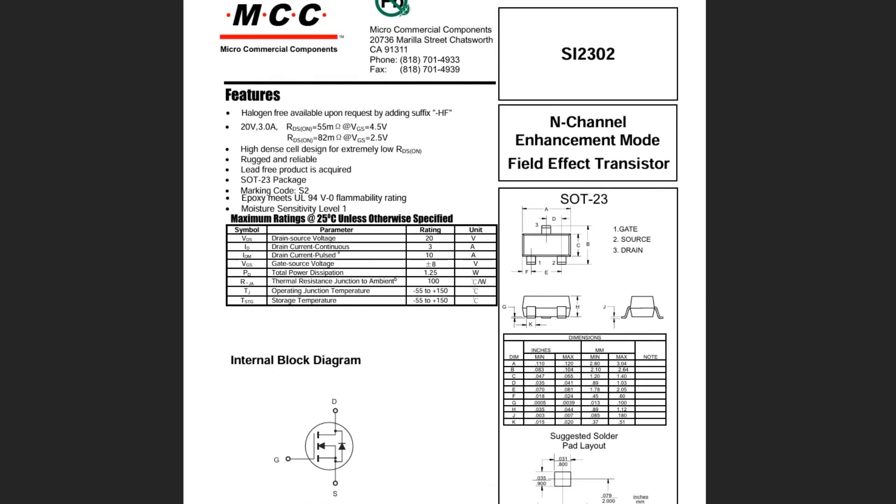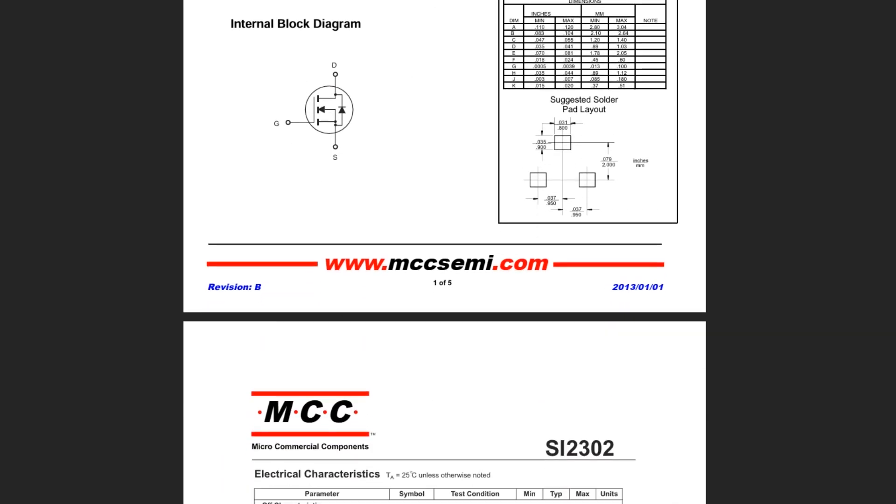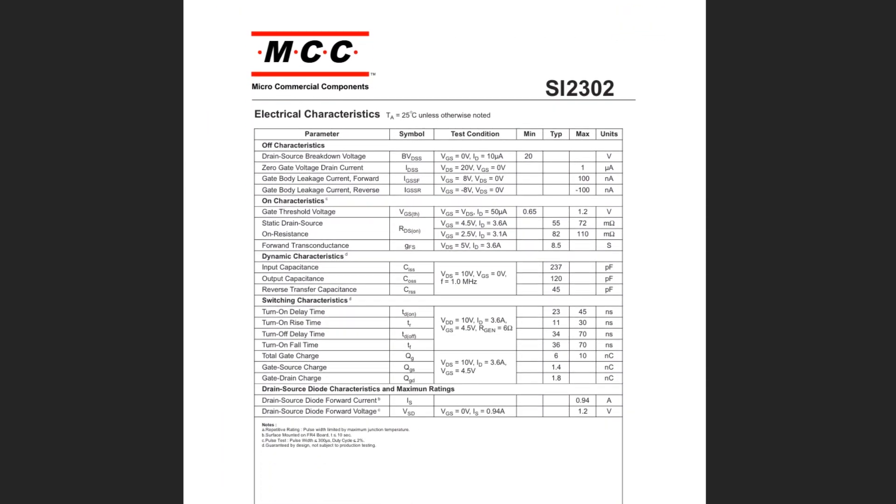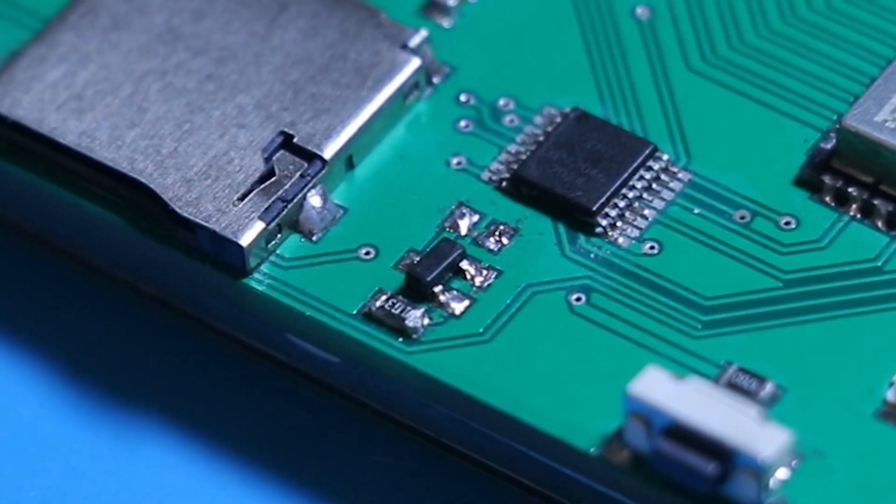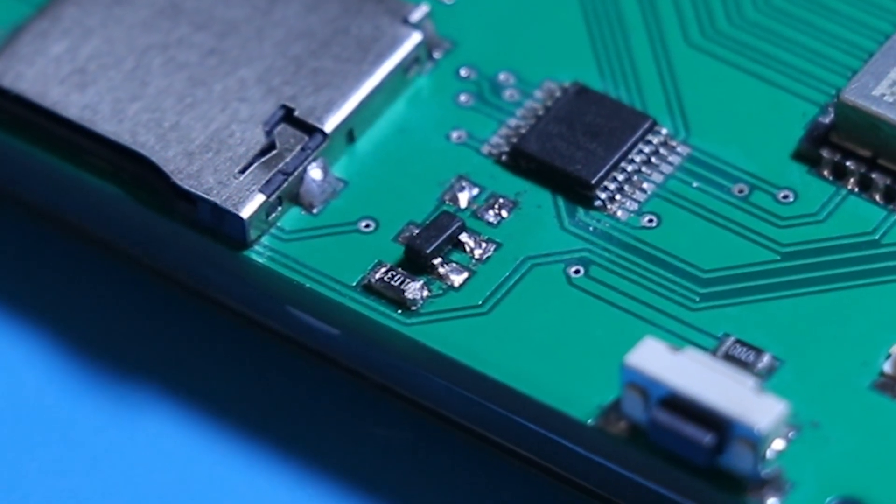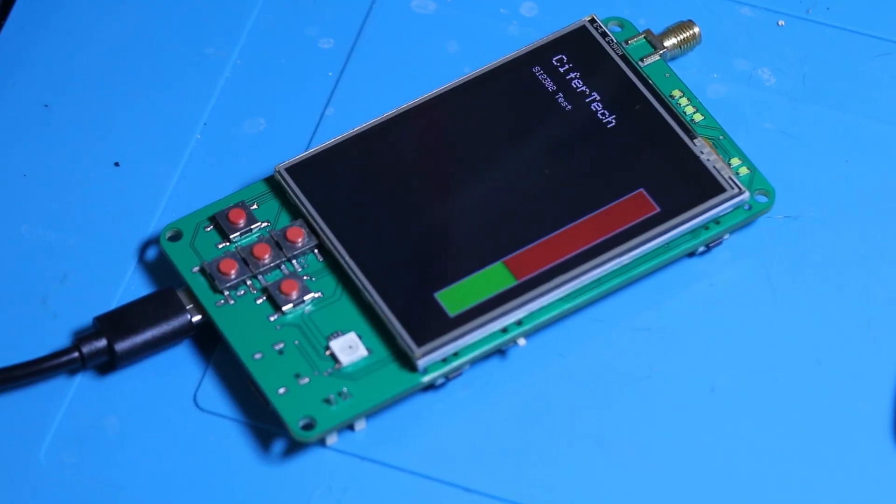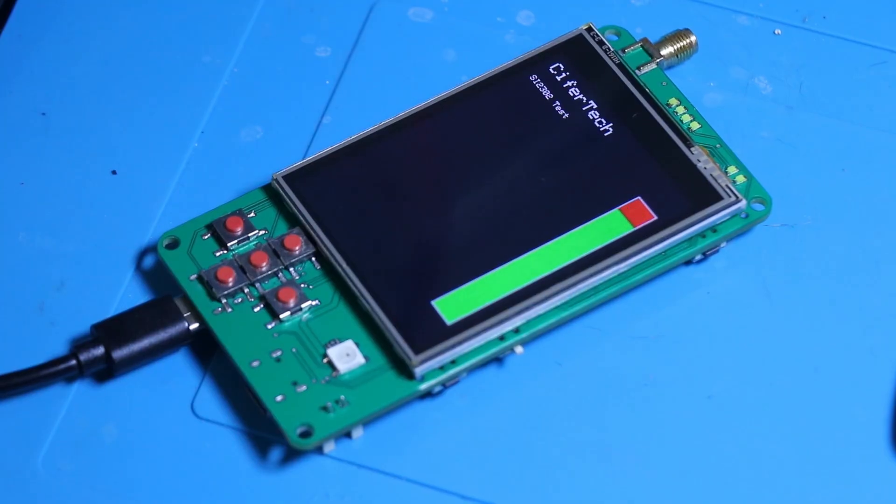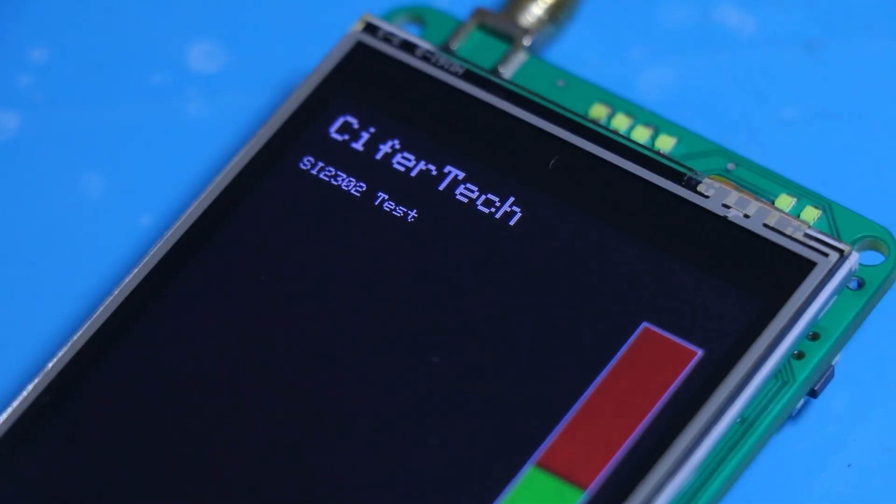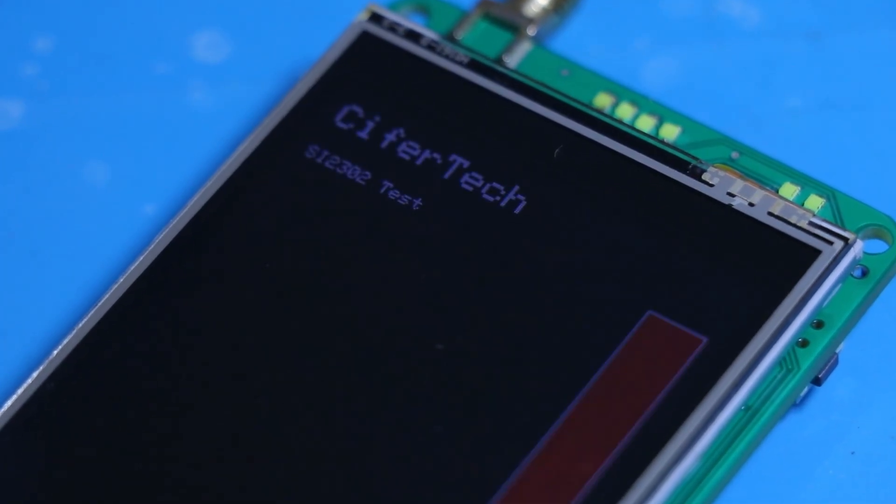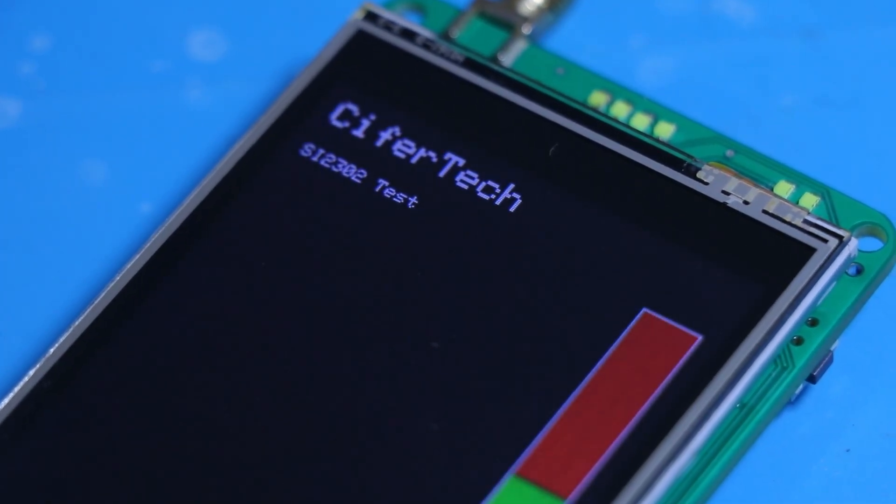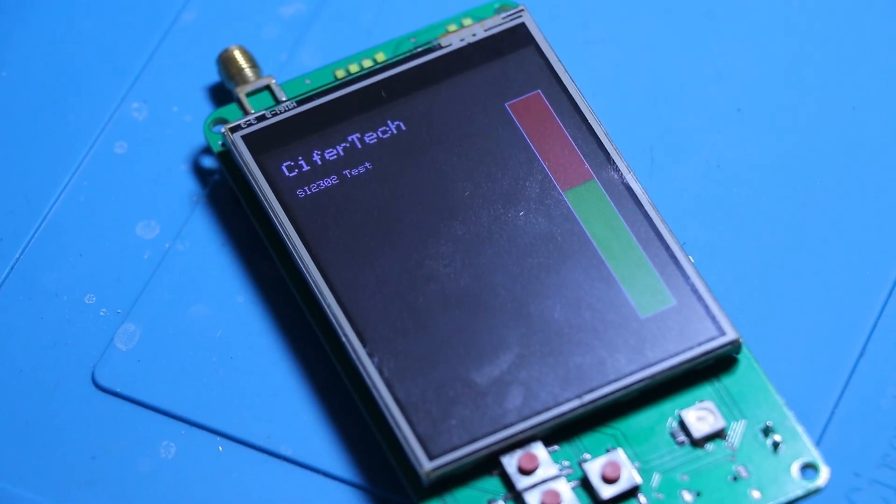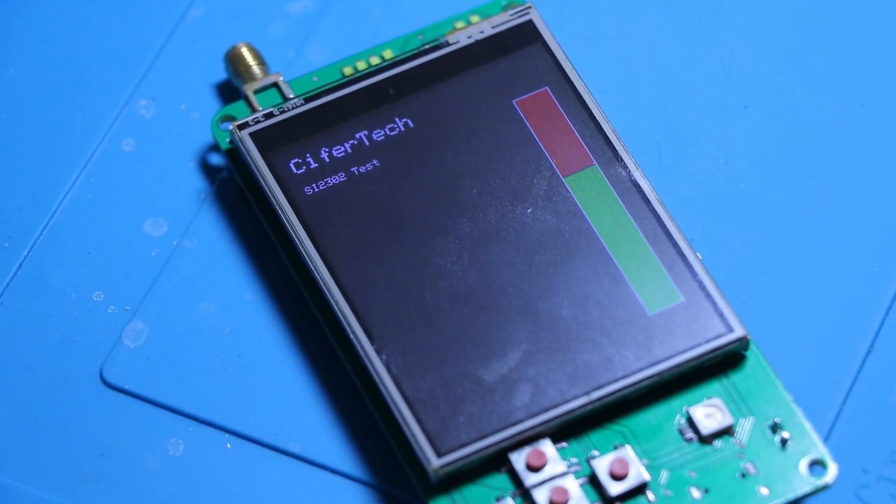For ESPD, I decided to use a MOSFET SI2302 and a PWM-capable GPIO on the ESP32 to control the backlight brightness. The PWM signal modulates the MOSFET, which adjusts the current to the backlight, letting me smoothly control the brightness instead of just turning it on and off.